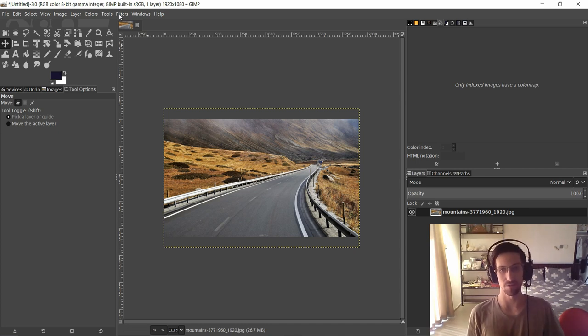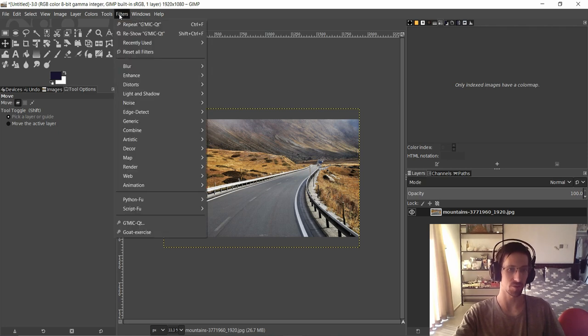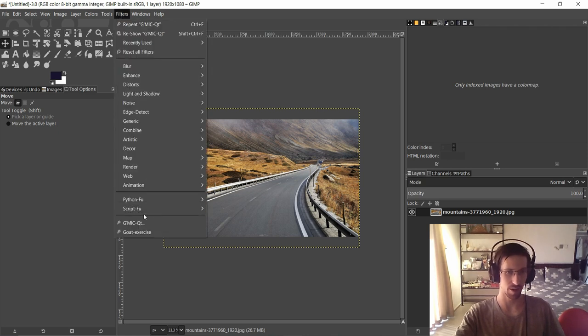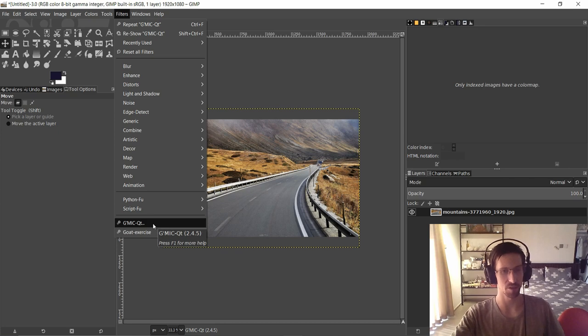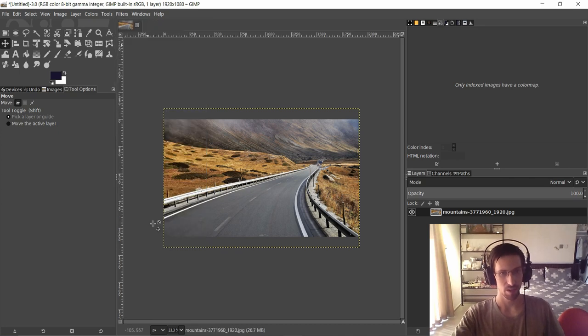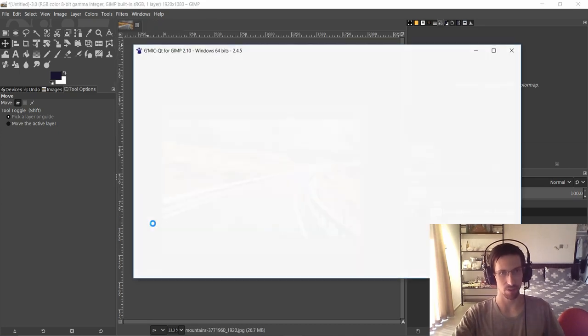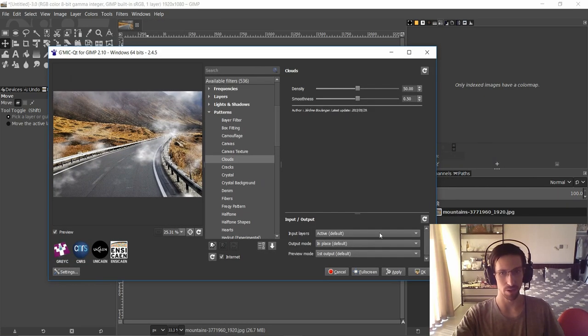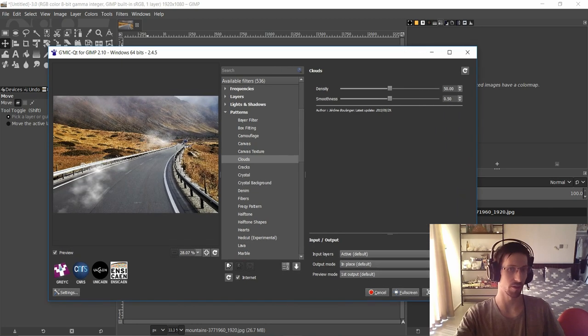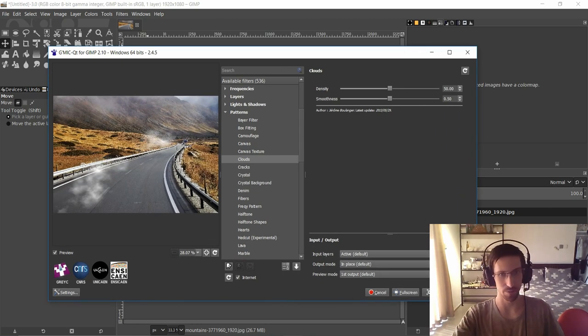Then you go to the filters menu, you go down to G'MIC which is a new menu option that should have been added when you installed G'MIC. And when you open that up it's going to give you this new window. So in this window we currently have 536 available filters.